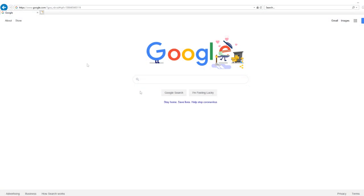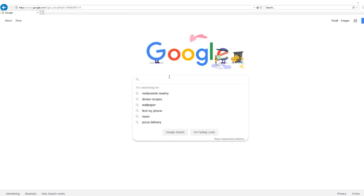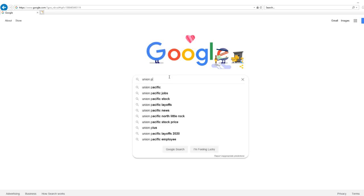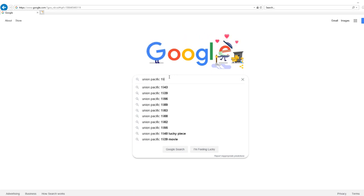So first you want to open up your internet browser. You search for the train that you want to download. So I want to download Union Pacific — I can't spell — 1988.